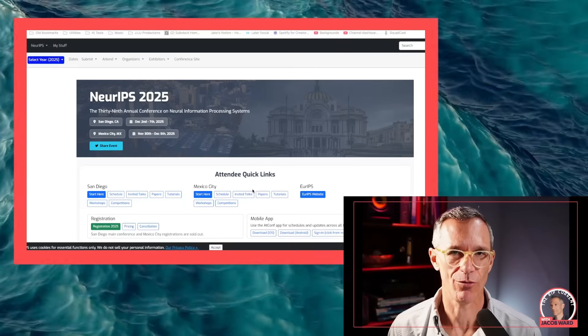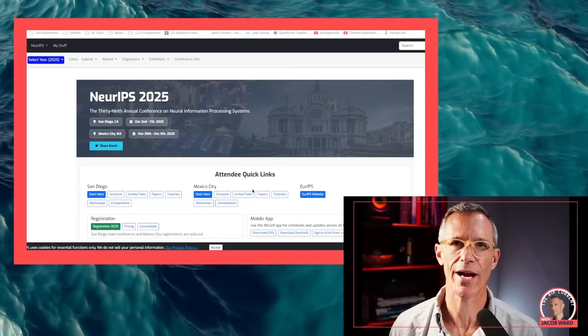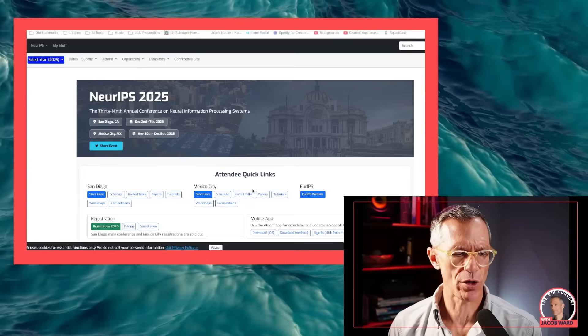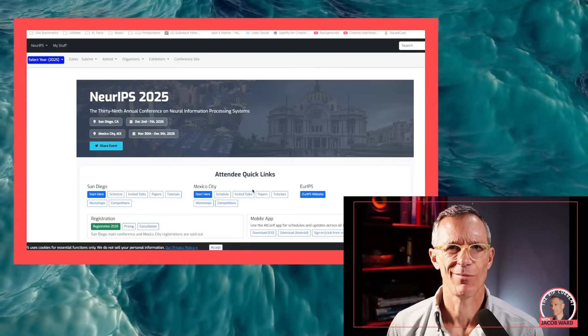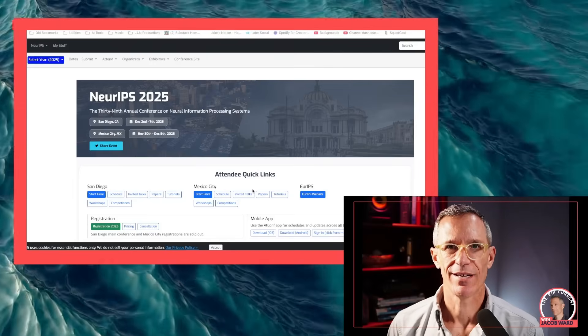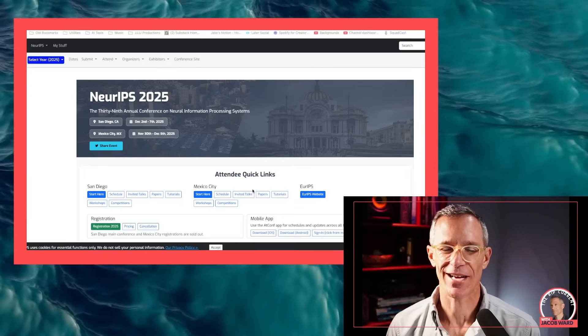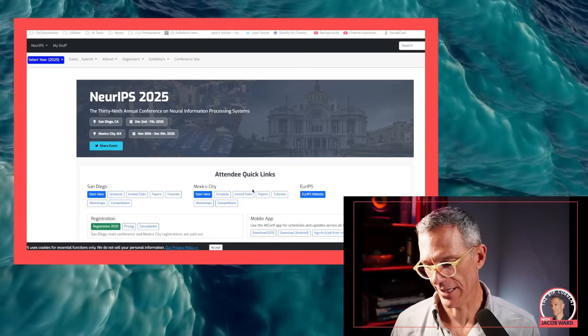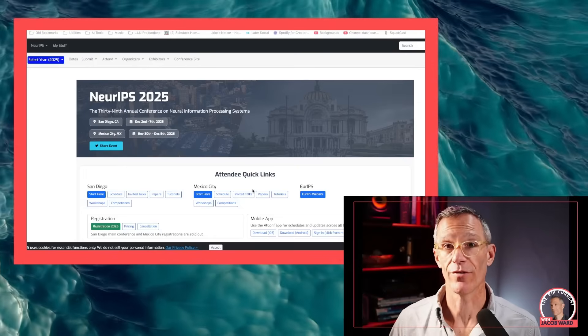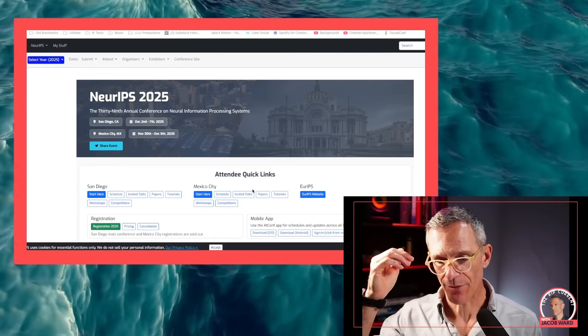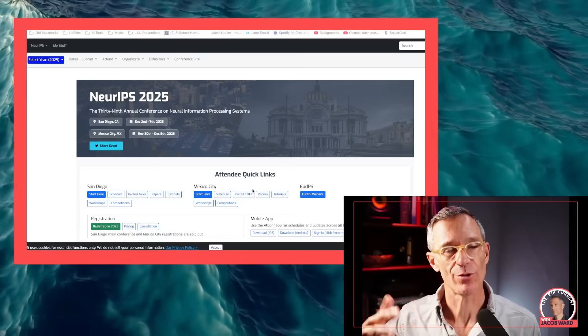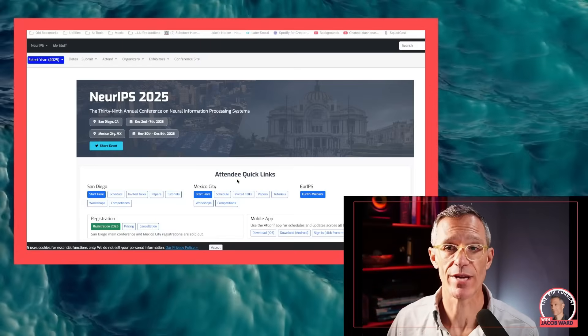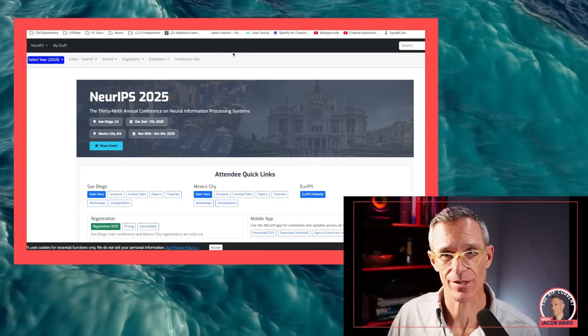So there's this weird world where the smartest minds are very often grabbed up by these companies. But one of the rewards they give them is the opportunity to publish publicly. So that's why you get to be at a place like NeurIPS.